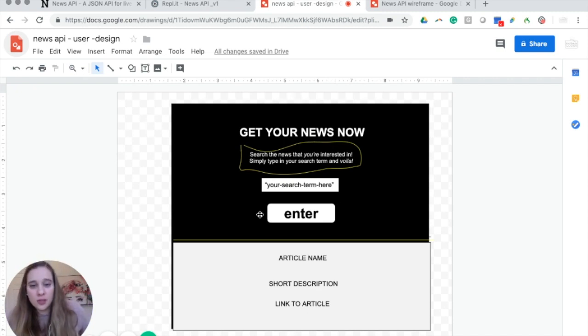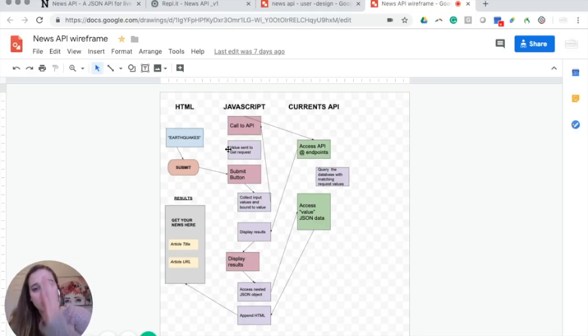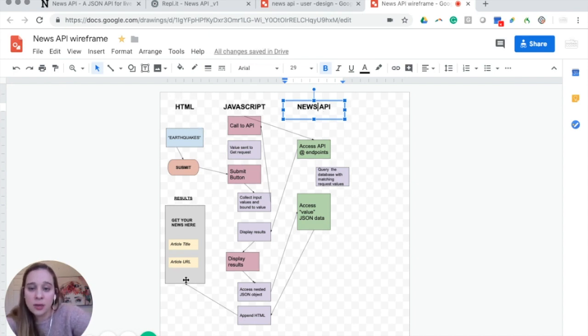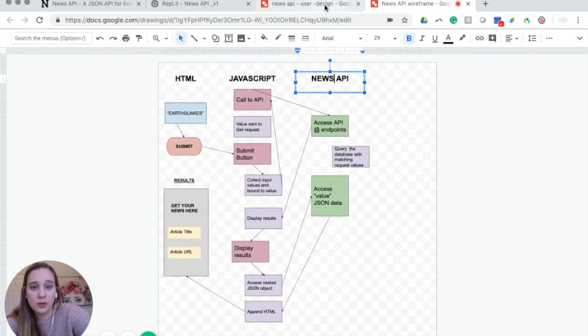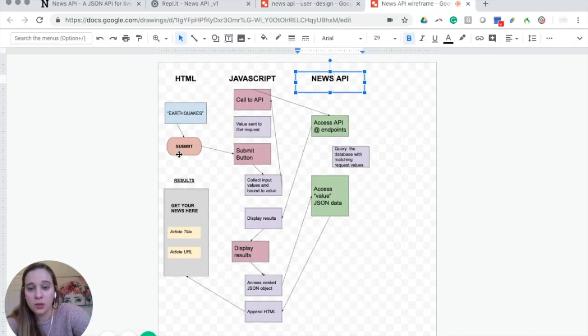The first thing we did was design a rough draft of what the user would see when interacting with the app. The flowchart I'm showing you breaks the app into step-by-step parts — I broke it up into three parts: HTML, JavaScript, and the News API, which is the API we're going to be using. HTML is very similar to this: input, button, results.